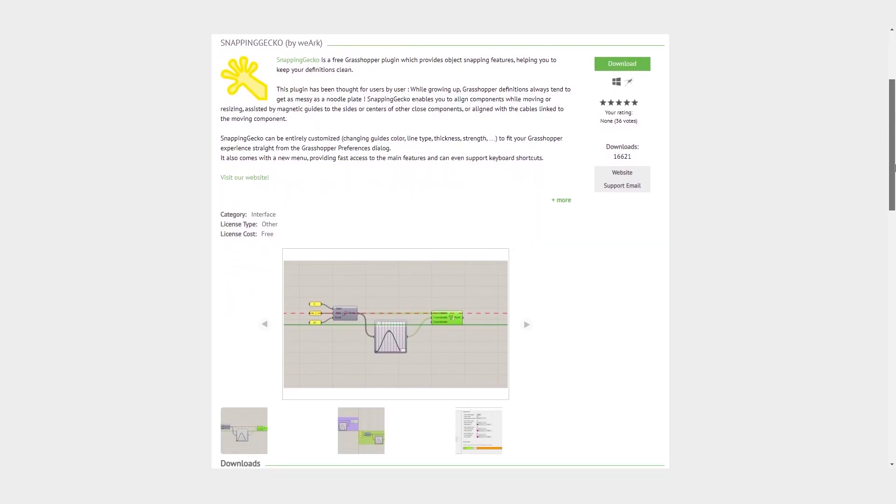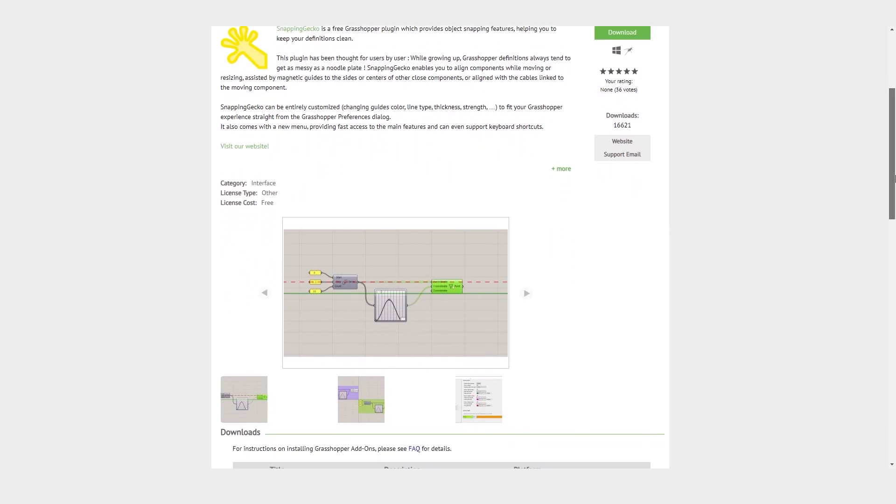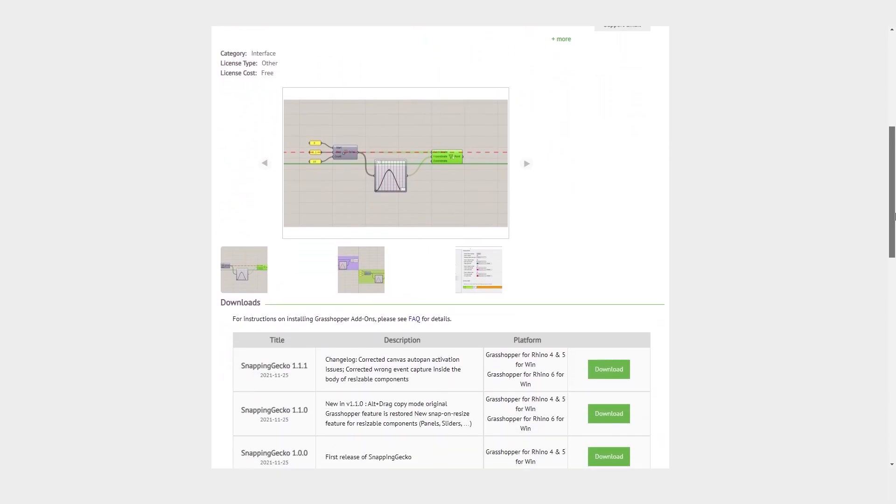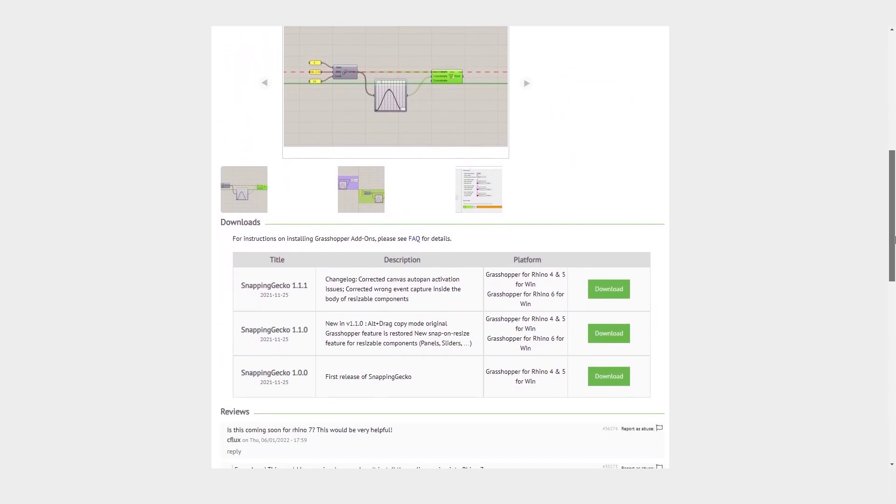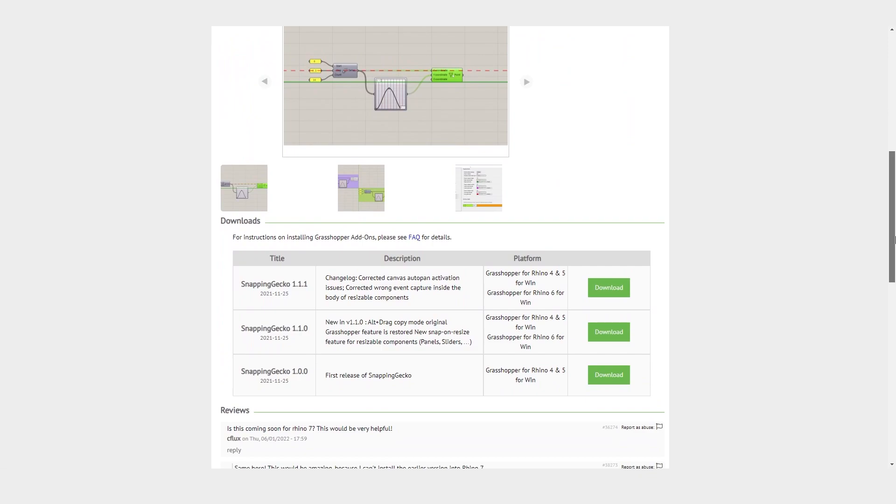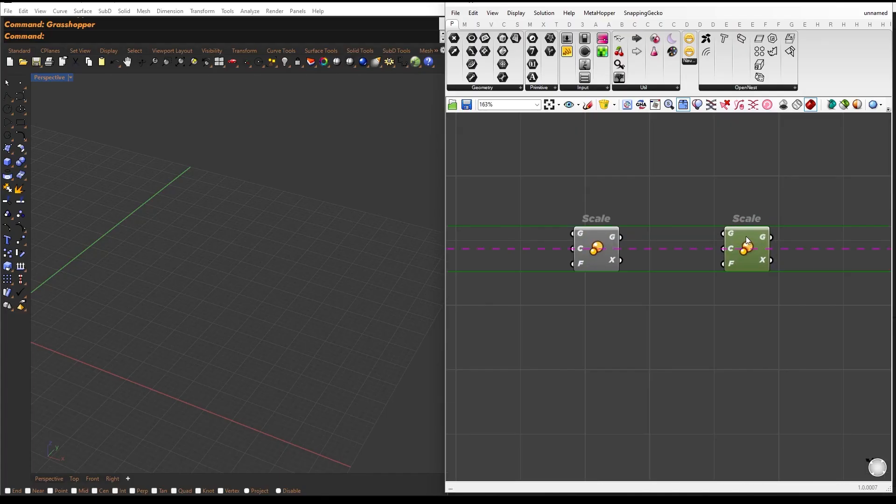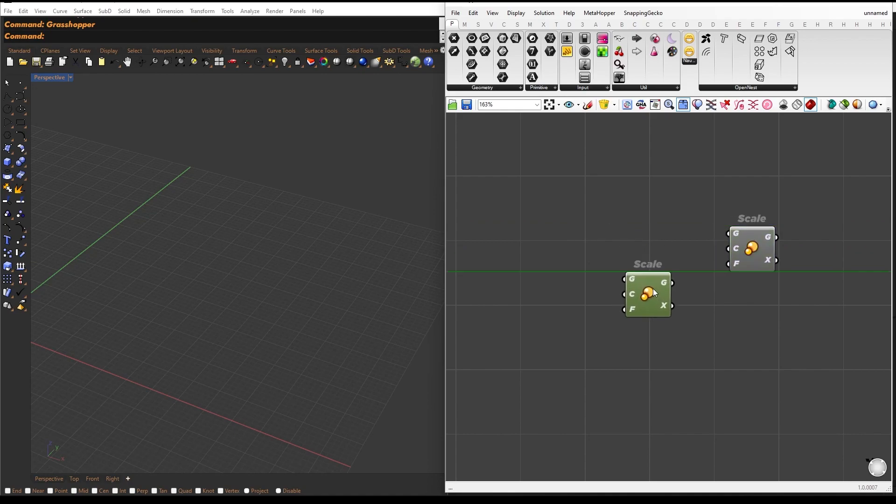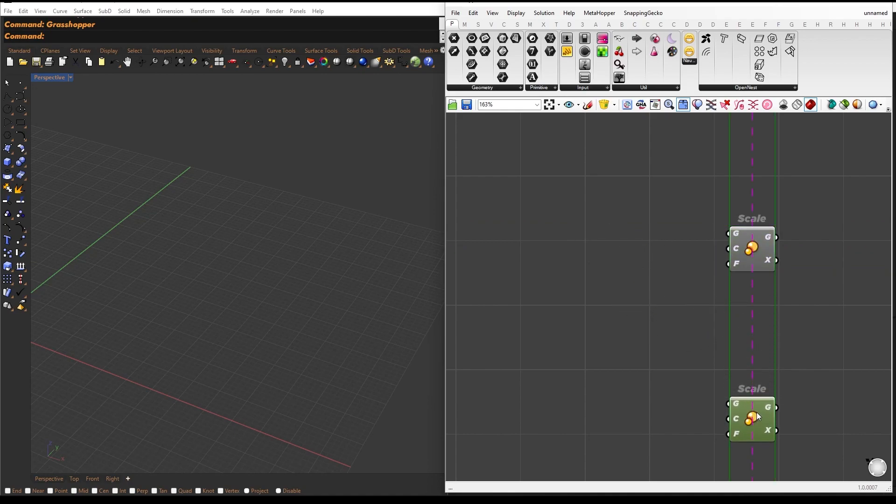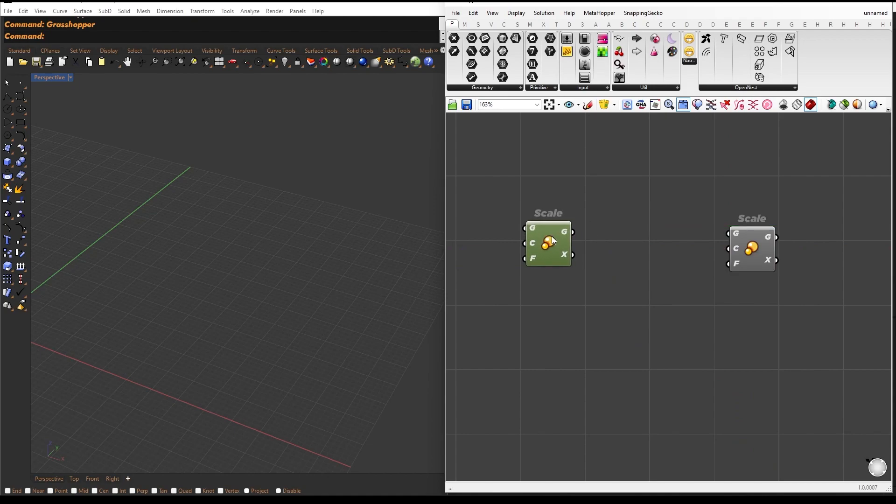The next plugin we'll be discussing is Snapping Gecko. This plugin will make your life easier by allowing you to align components while moving or resizing. The magnetic guides will assist you in aligning the sides or centers of other components that are close by or aligning the cables linked to the moving component.